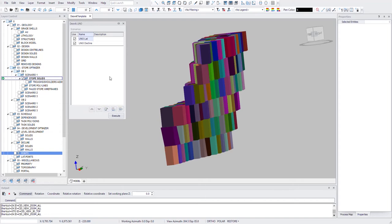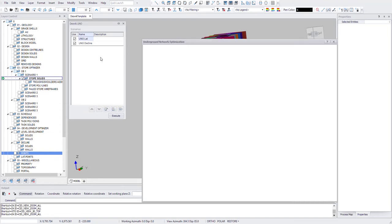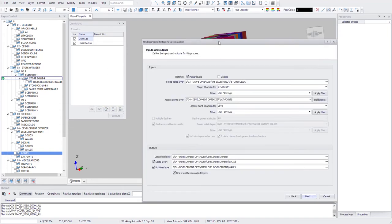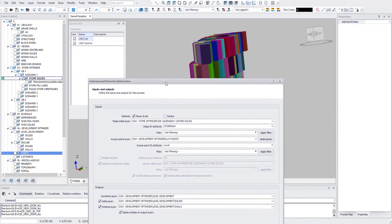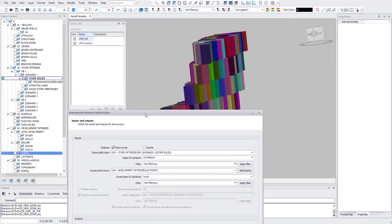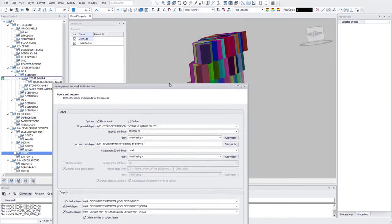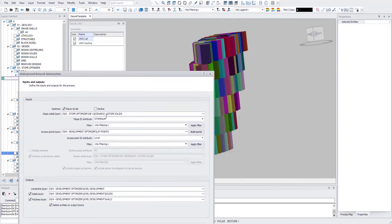So you can click Edit. In here, for this rule, I only want to create planar level access. So I pick my stope layer, I give the stope ID attribute, which should be unique for every stope. So here's stope number.